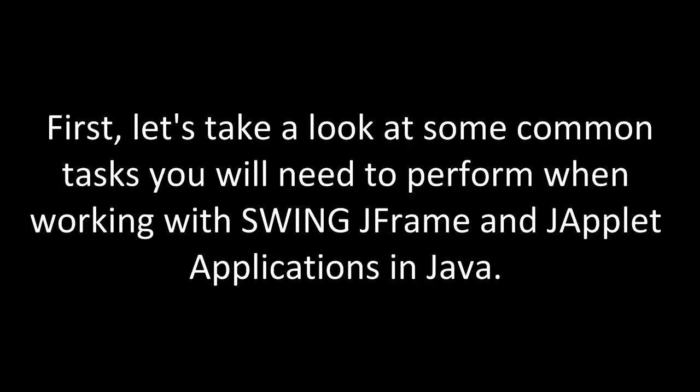First, let's take a look at some common tasks you will need to perform when working with Swing, JFrame, and JApplet applications in Java.